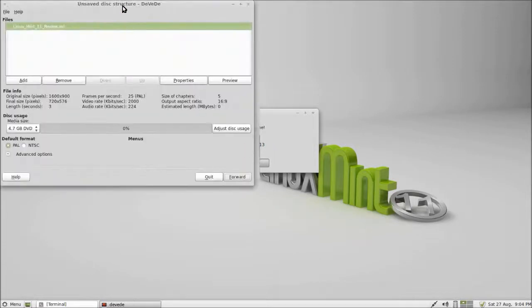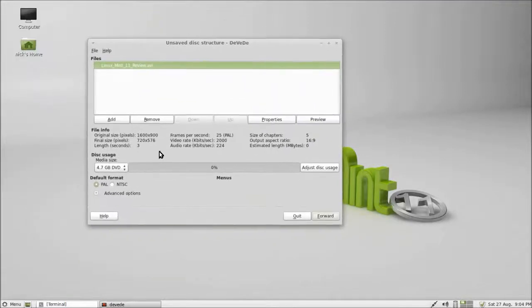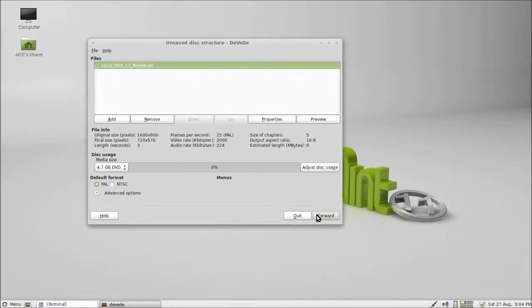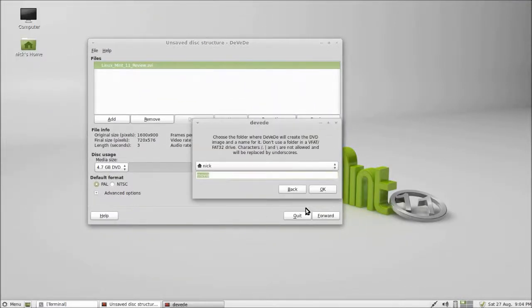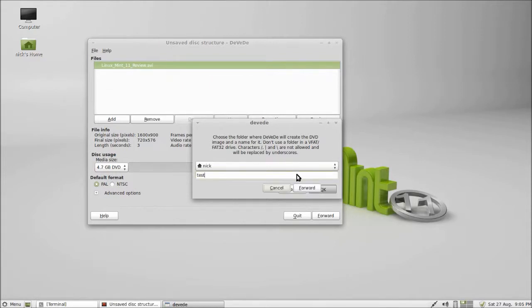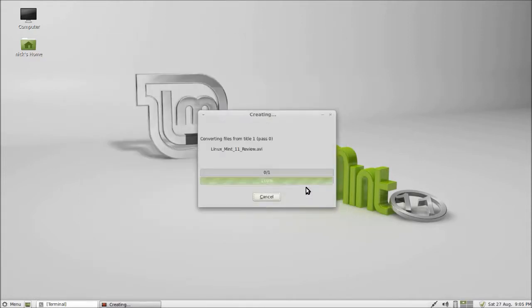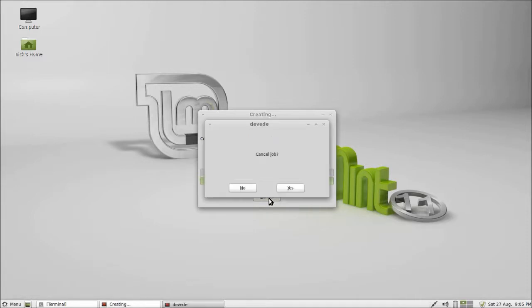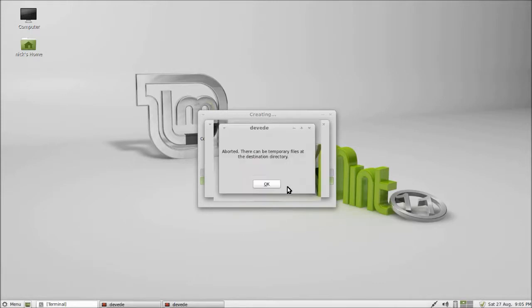Just to go through that really quickly again, you go forward, call this 'test,' press OK if it already exists this time, and press forward to do all of that. Bang, you're done. Just cancel the job.